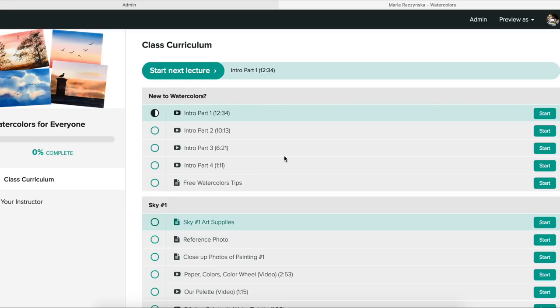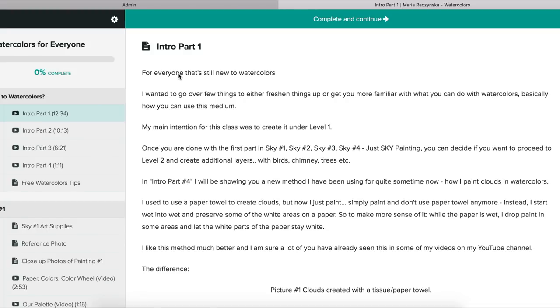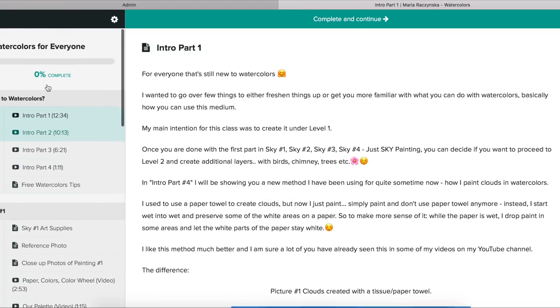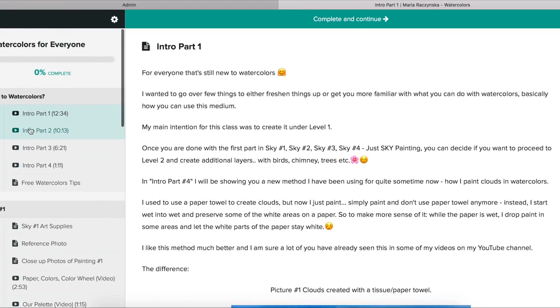This is how it goes. Basically you have this list of all the sections and lectures divided already here. Once you click on start, you start seeing all this list on the left.